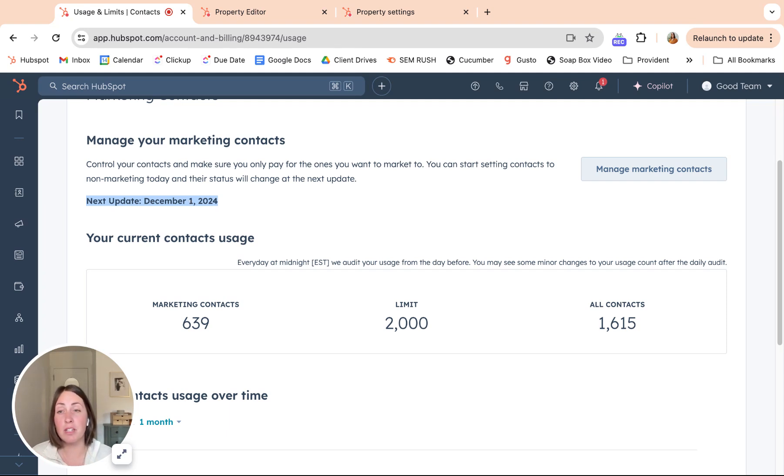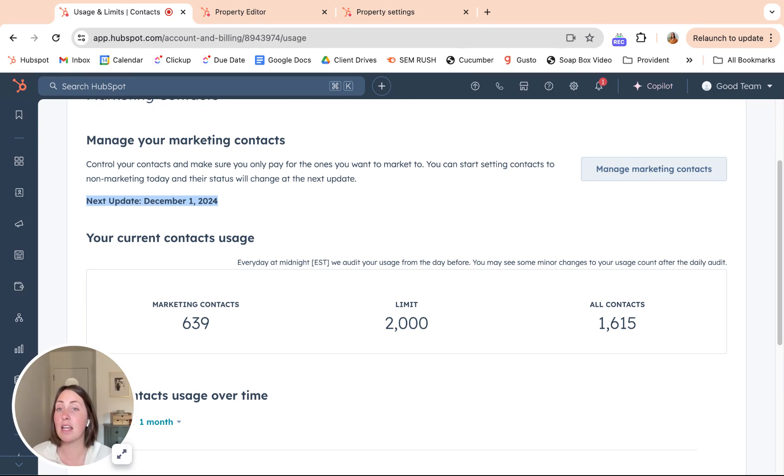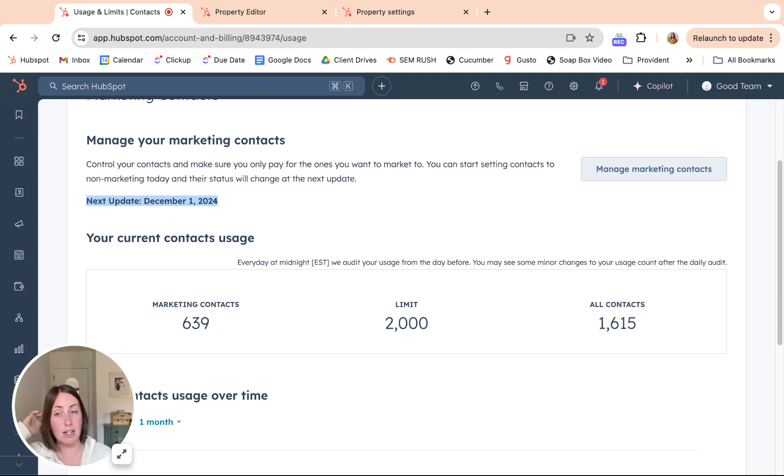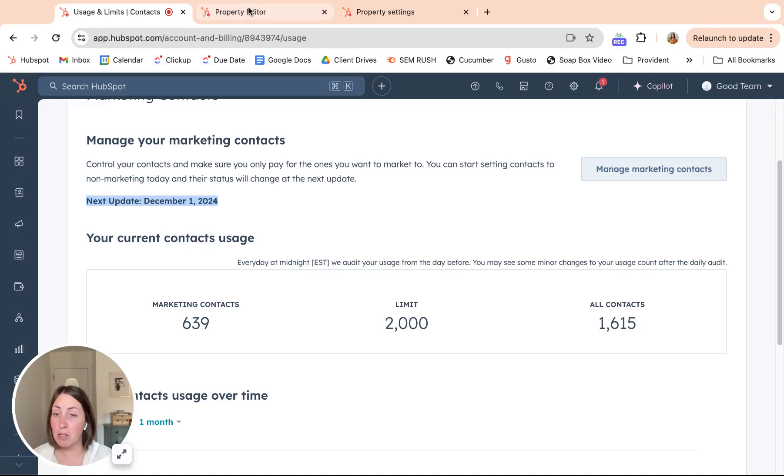That is kind of a good deadline for you or your team to say, hey, before this date, let's clean through our lists or whatever your process is and get some people set to non-marketing. So you have more of a leeway for the next month or few months to ramp up that number and get some new leads in.